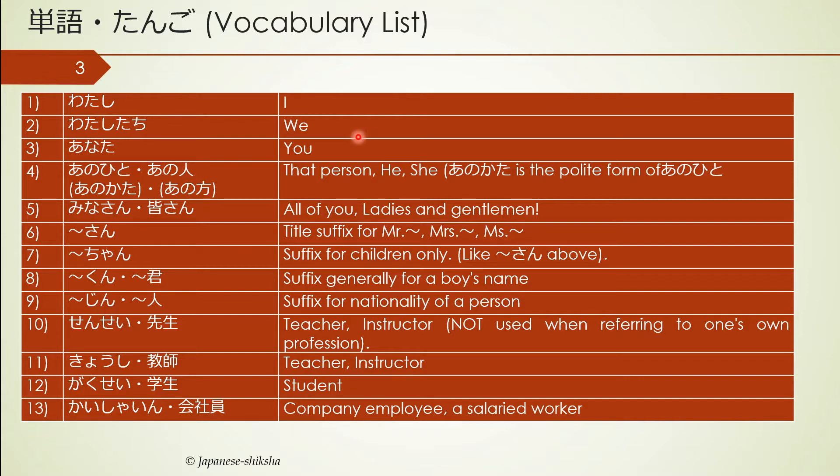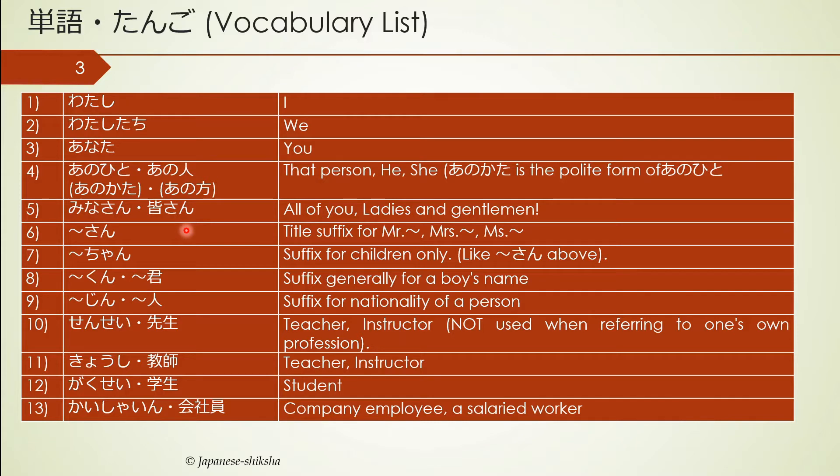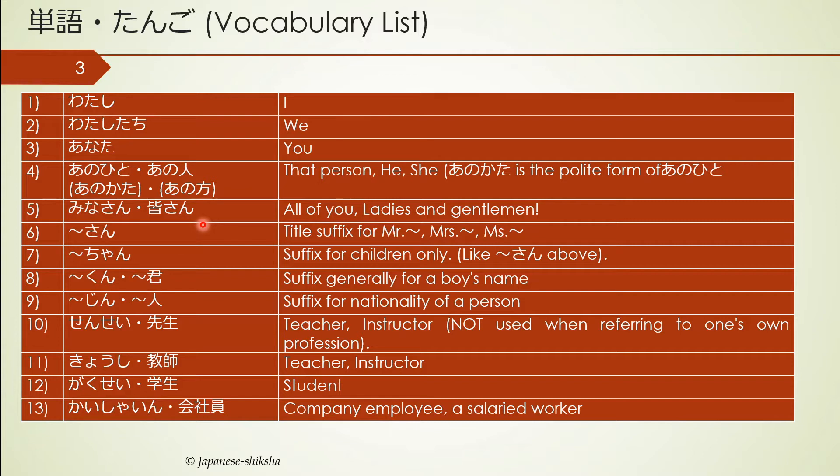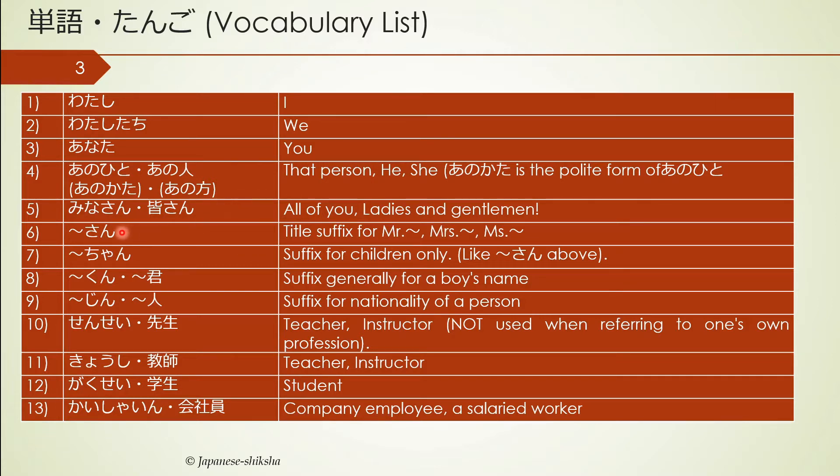Third word is anata, which means you. Anohito is that person, the other person in the room. Then comes minasan, all of you, ladies and gentlemen. Minasan is for the complete group of people. Whenever somebody is giving a speech or addressing the whole public, they would address it with the word minasan. Ohayo gozaimasu, good morning everyone.